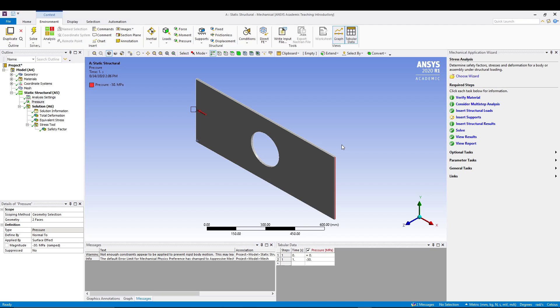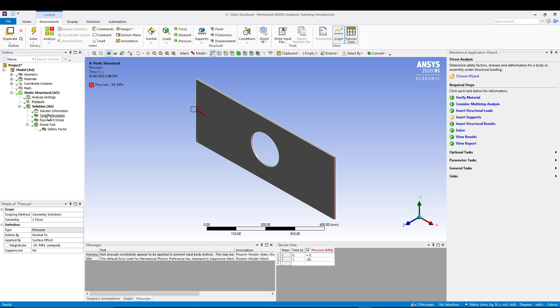It makes the simulation easy because it will constantly guide you on what you're going to do during the analysis. As you can see, it says required steps and you have to fulfill all these required steps.